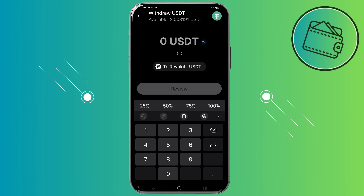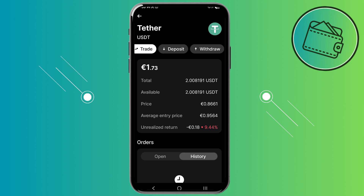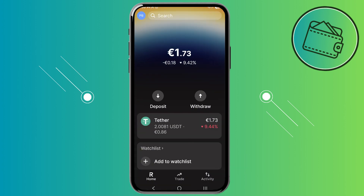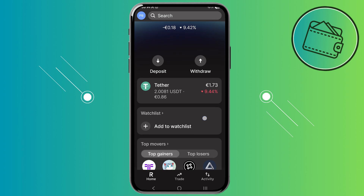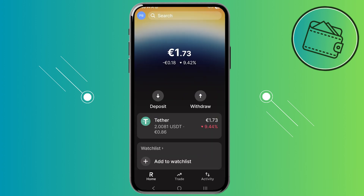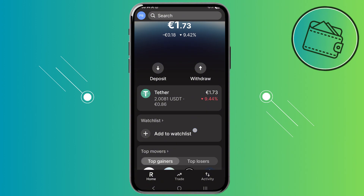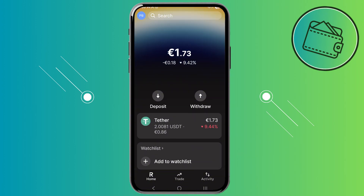Currently there's no direct withdrawal to an external wallet, but hopefully that feature will be added in the future. At the moment you'd need to withdraw to your Revolut account first, then transfer from Revolut to your external wallet. The same applies in reverse — to deposit from an external wallet you'd transfer to Revolut first, then from Revolut to Revolut X. It's quite primitive since it just got started, but hopefully more features will be added to improve the user experience.